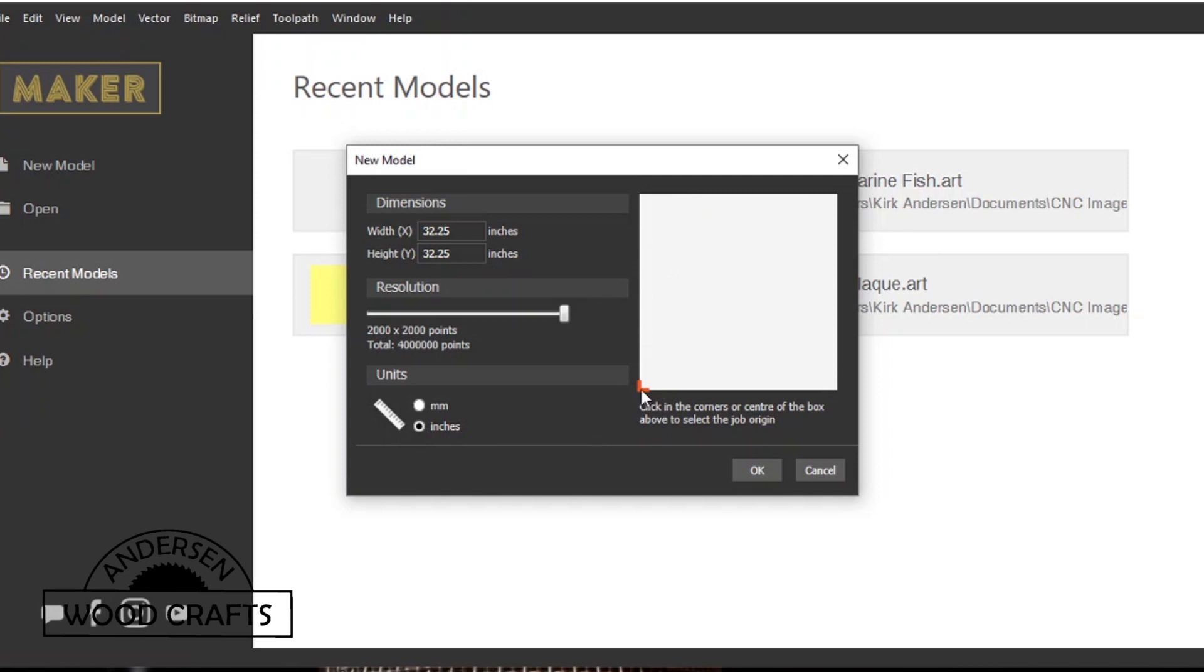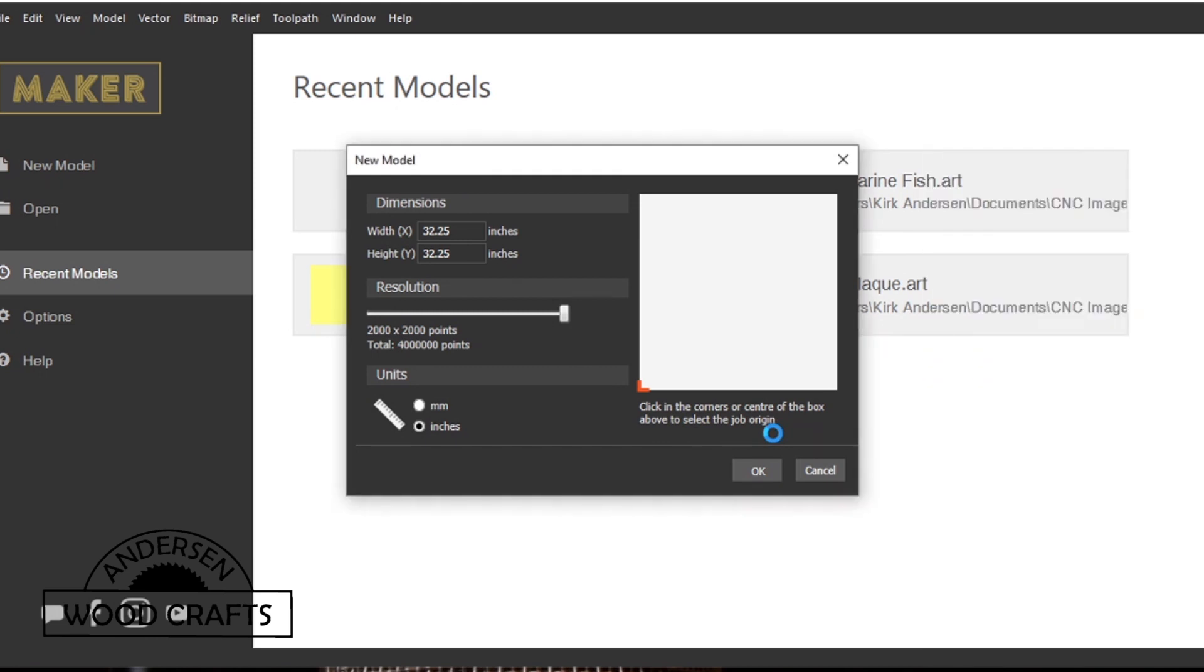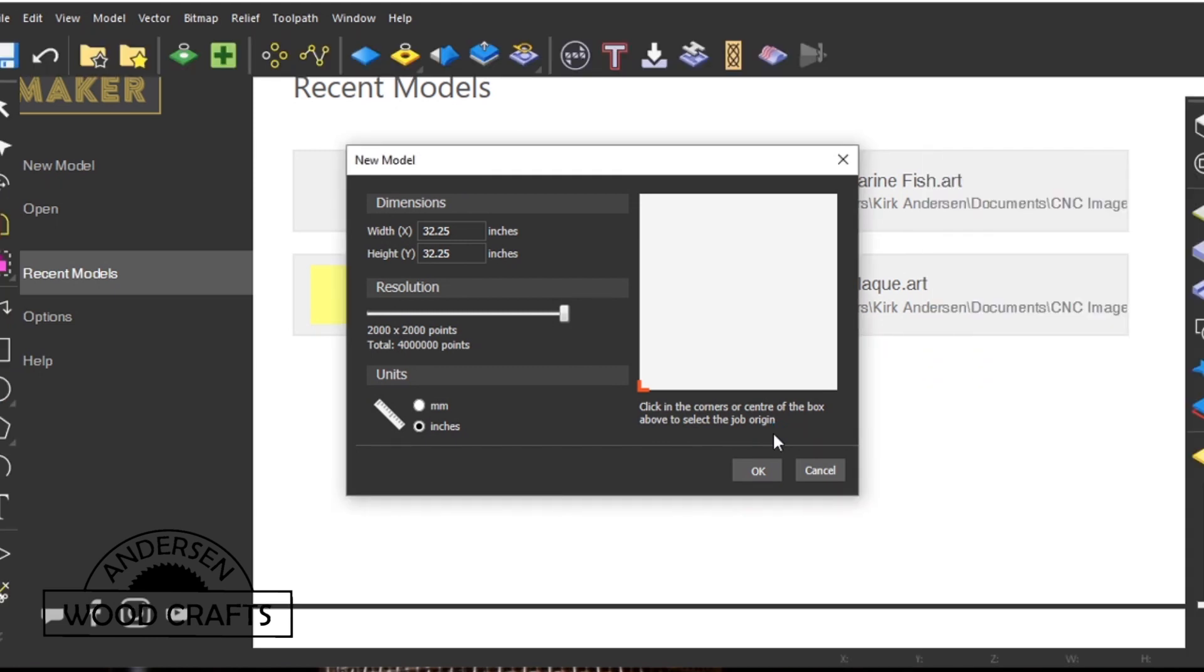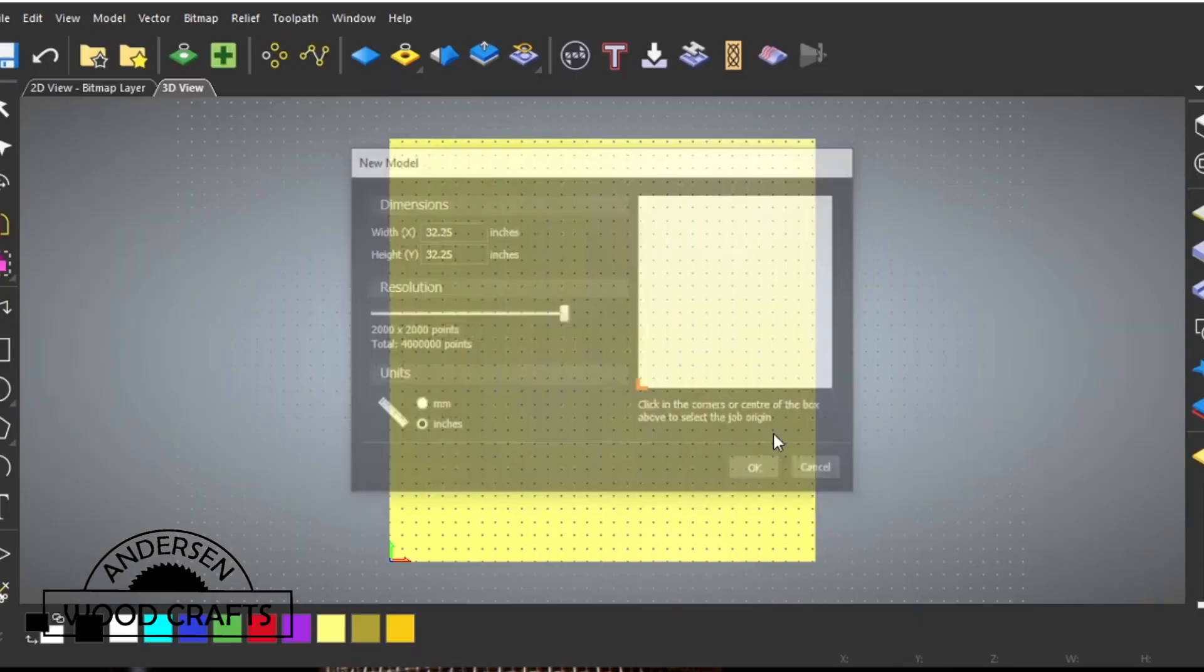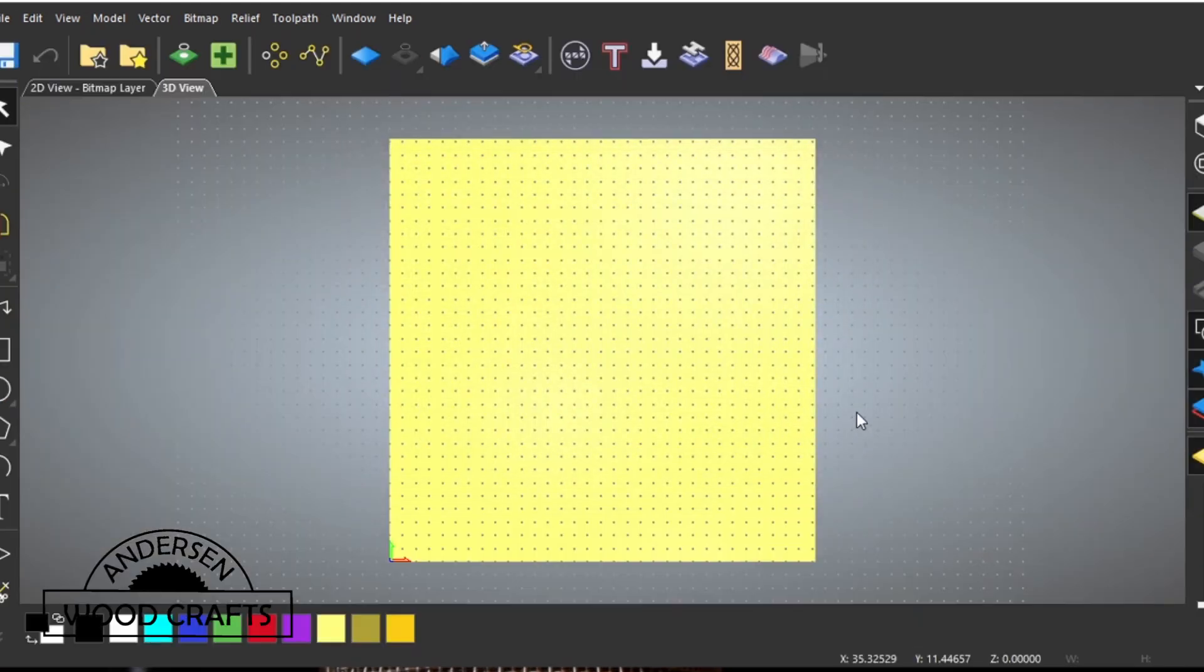You can also select what units of measurement you're going to use, whether it's millimeters or inches. Next you can check where you want the job origin point to be. I just leave mine on the lower left corner, and then hit OK to create a new model.